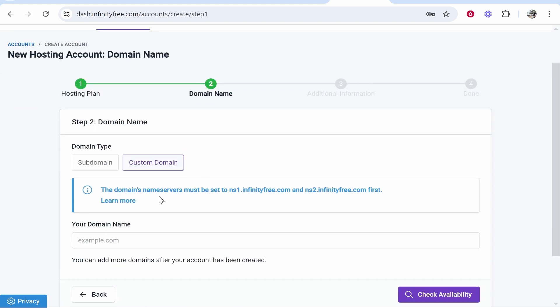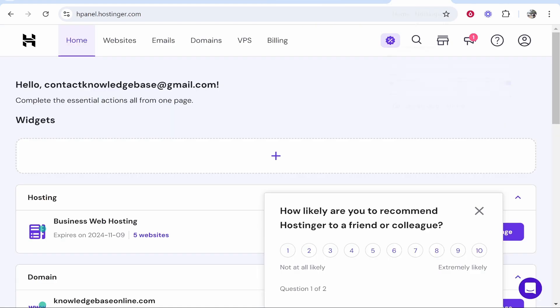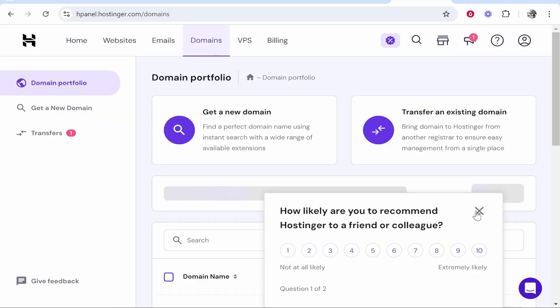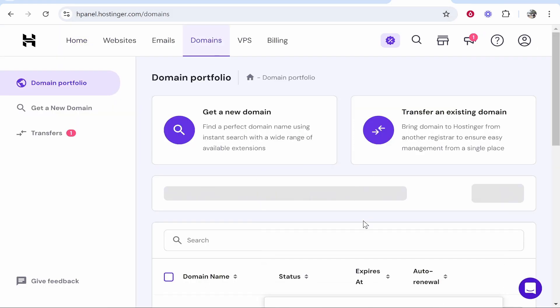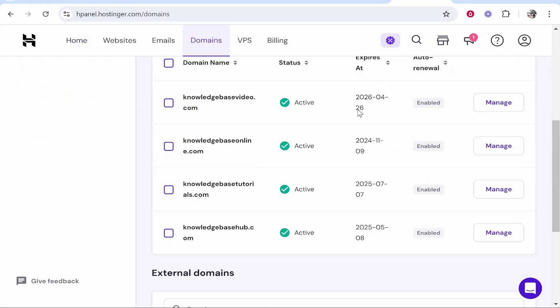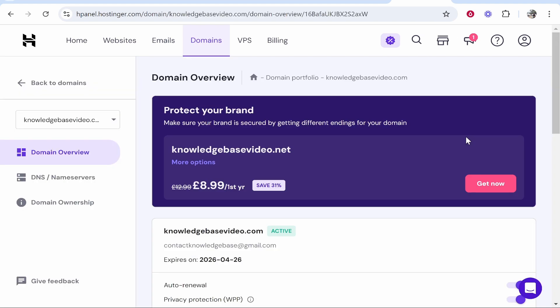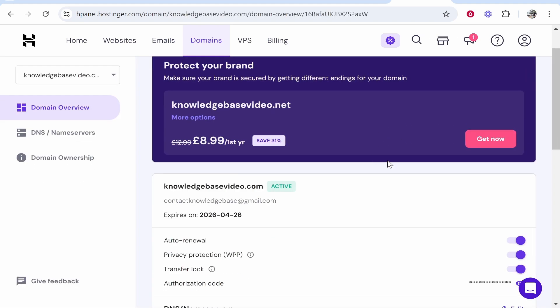We're going to add our domain to this website and create a new one. I'm going to go to Hostinger and then Domains. You can connect any custom domain. Find a domain, click Manage, and you want to go into the back end of your domain settings.